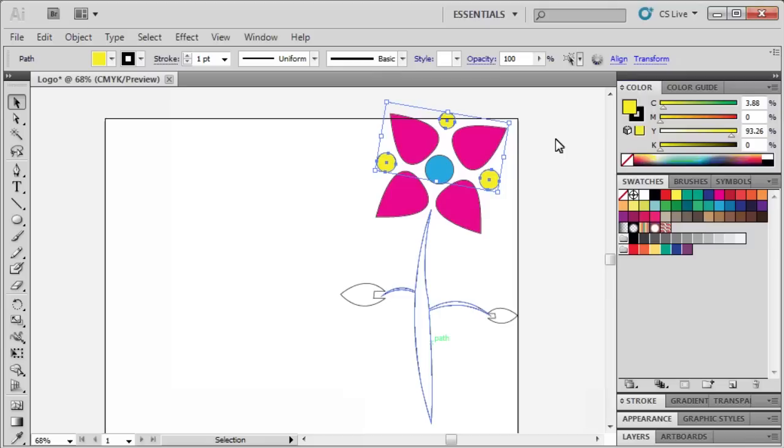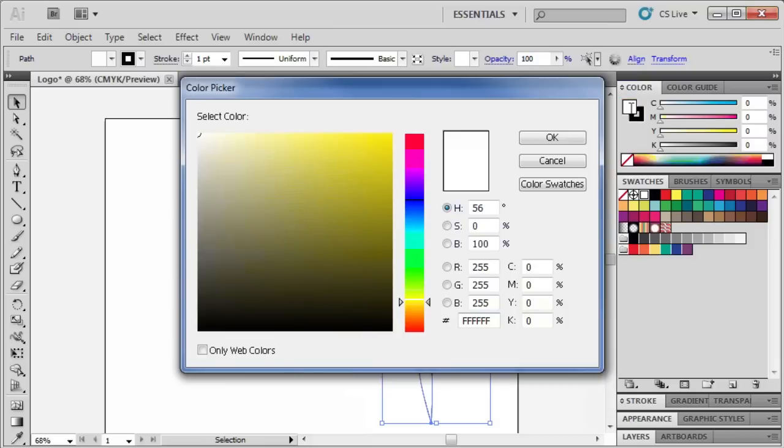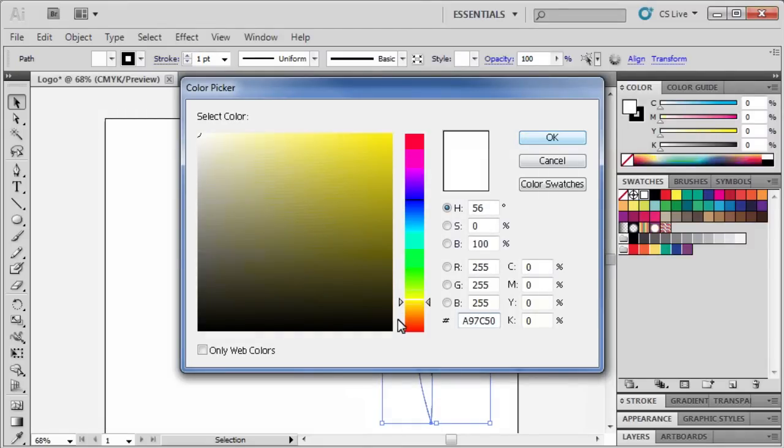Next, let's color the stem by following the same steps. Select the stem. Double-click on the Fill box and use Hexadecimal A97C50. Click OK.